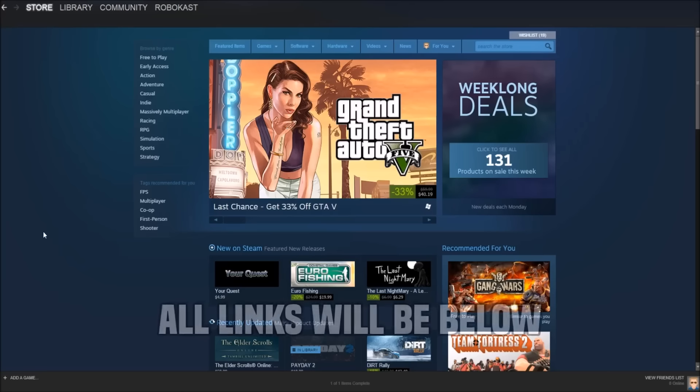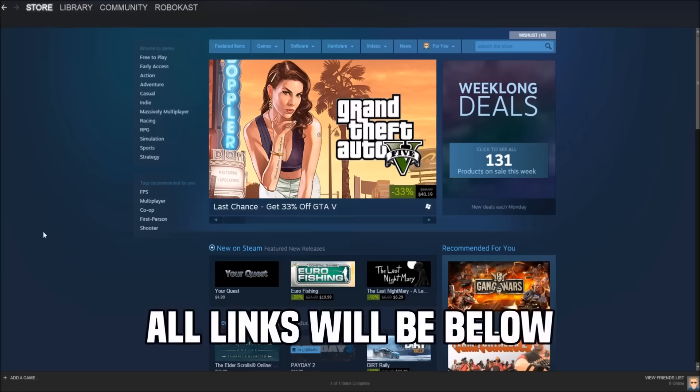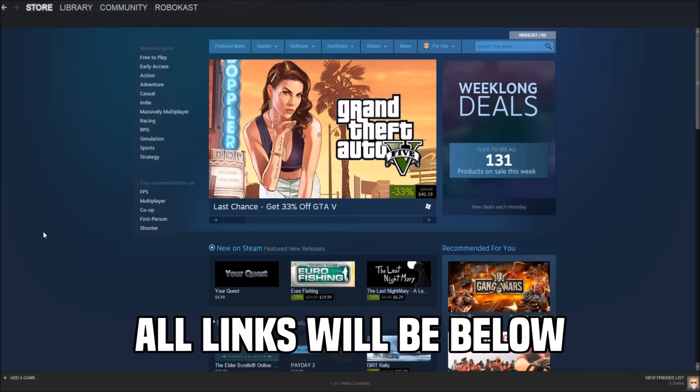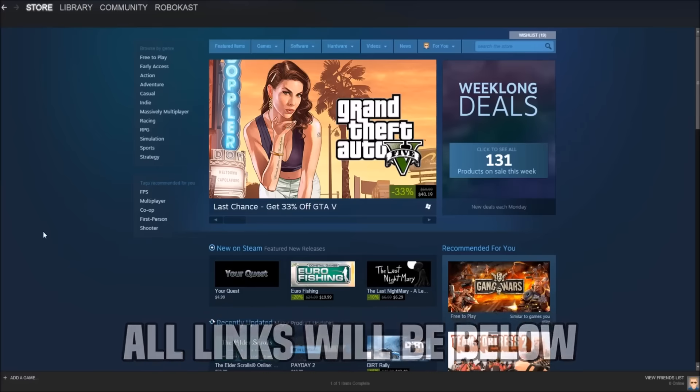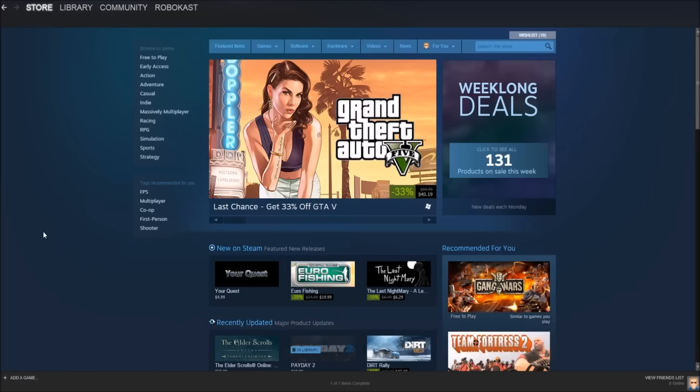So basically in this series, I'm going to be showing you guys the best sales of the week, and if there's any special events going on, I'm going to be showing you the best sales of the event. I hope you guys enjoy this video and this series because it's going to be a weekly series, most likely once every Monday. So again, hope you guys enjoy, and we're going to go ahead and get started.